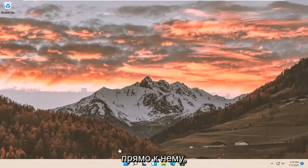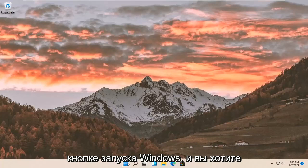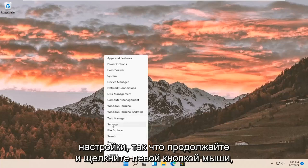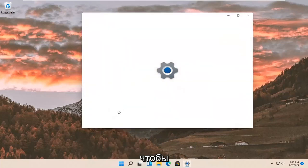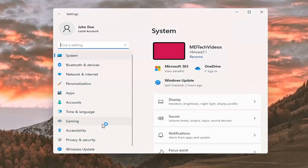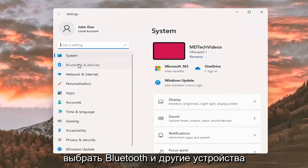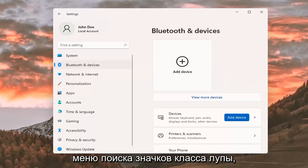All you have to do is right-click on the Windows Start button and select Settings. Go ahead and left-click on that. Then select Bluetooth and other devices on the left side. Keep in mind you can also search for it in the magnifier icon search menu.